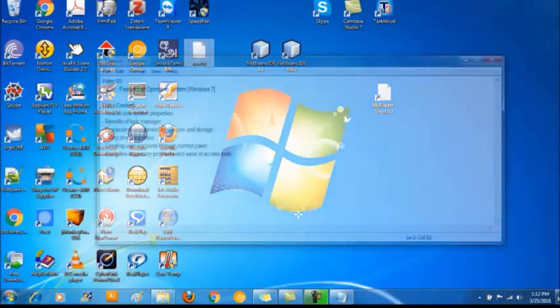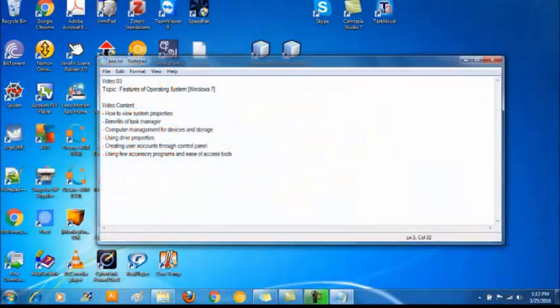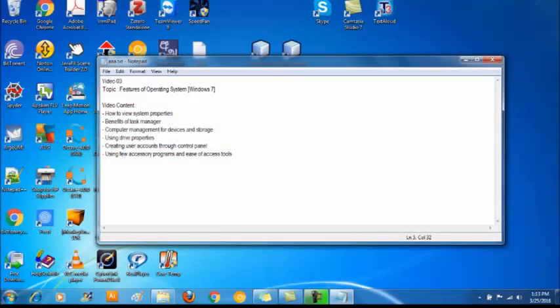The next thing we want to learn is properties of a window. Most of the applications open in a window. Let's take notepad. It's open in a window. We can keep multiple windows at the same time at the desktop. So let's look at each of the components.